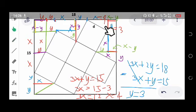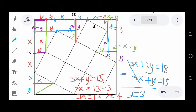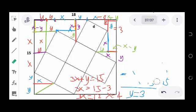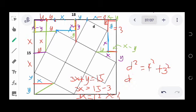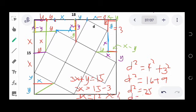Going back, we draw a perpendicular line so we have a right triangle, and d is the hypotenuse. From the Pythagorean theorem: d squared equals x squared plus y squared, which is 4 squared plus 3 squared, giving 16 plus 9 equals 25. Therefore d equals 5.